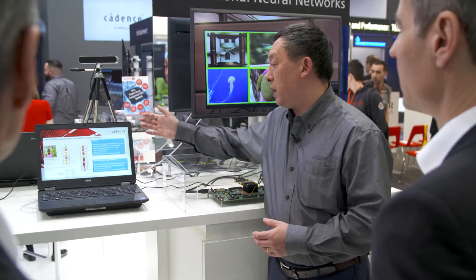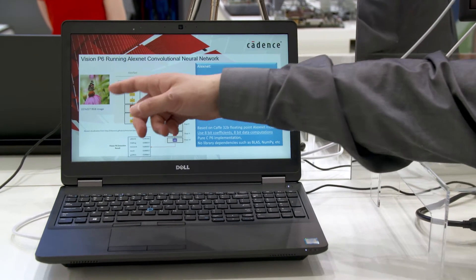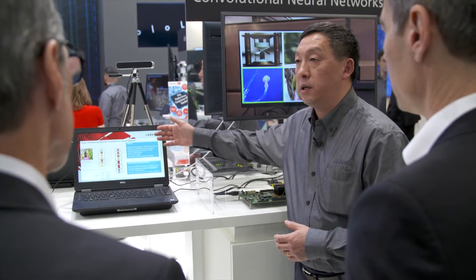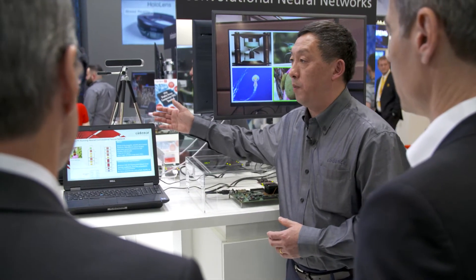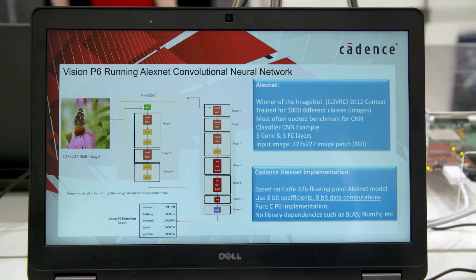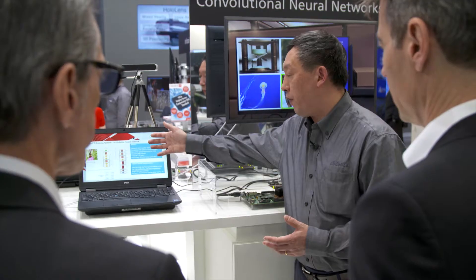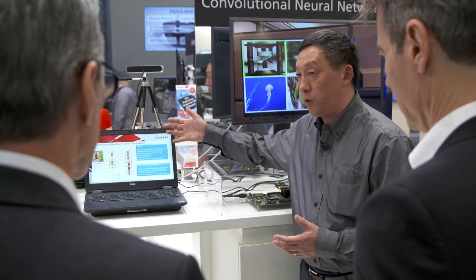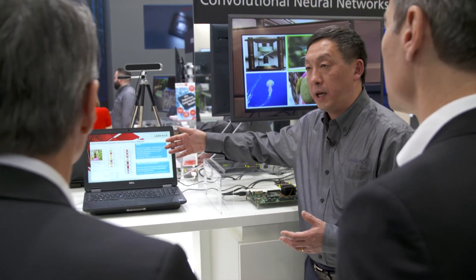If we look at the AlexNet convolutional neural network, for example, this is a very classic implementation — it's a smaller neural network. It has eight layers of operations: five of the layers are convolutional layers, and three of them are called the fully connected layers.